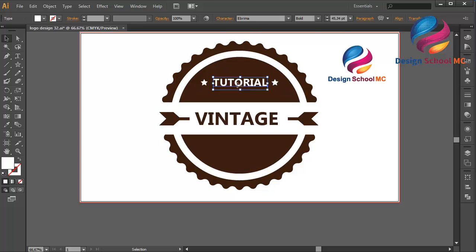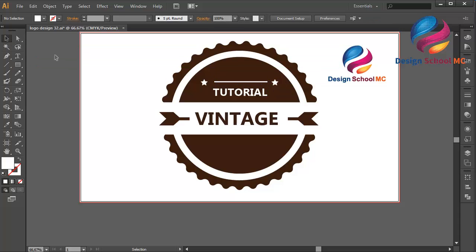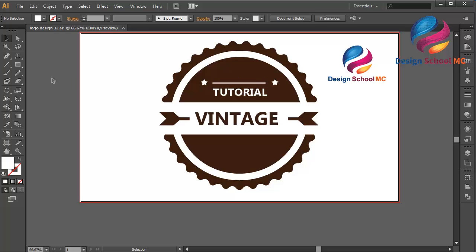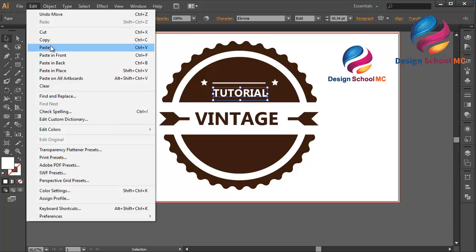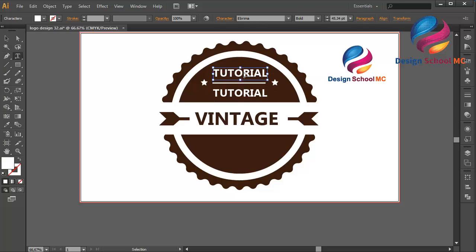Create a line over here and put the 'Tutorial' text a little bit down. Select the Rectangle tool to create a line — click and drag. Put it on the center, a little bit down. Duplicate the star — go to Edit, select Copy, Edit, Paste in Front — and put it on the top.